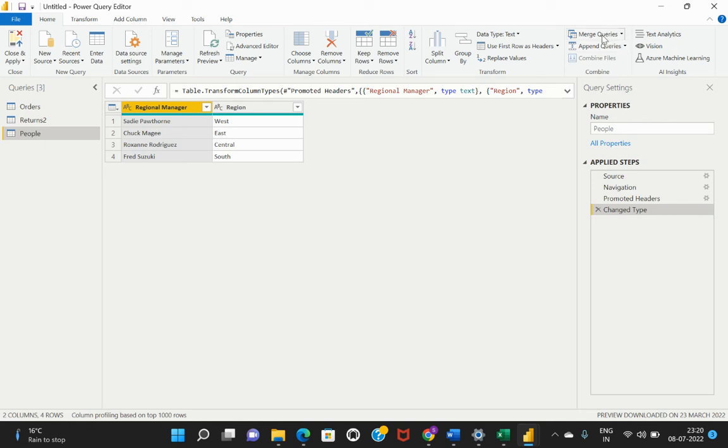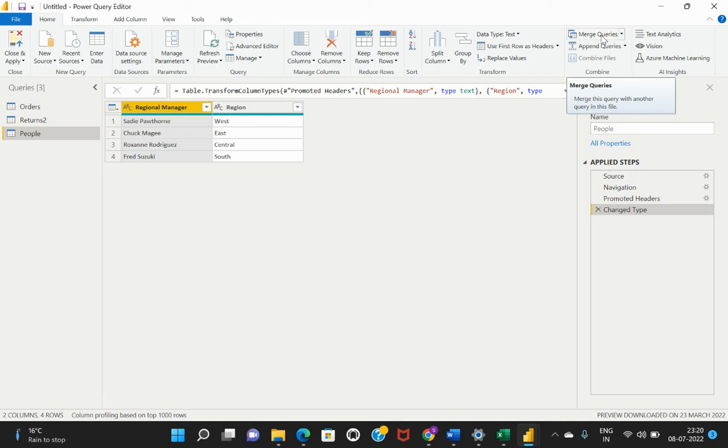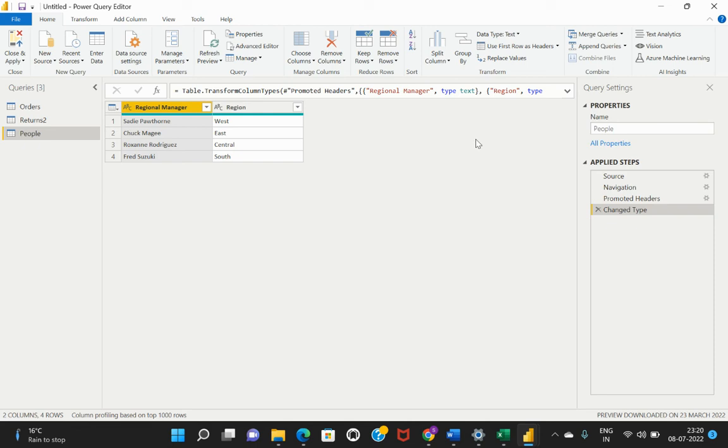We will talk about the merge queries when we discuss power pivot. Power pivot is nothing but which would allow us to perform the data modeling. This is how you are able to perform the different ETL transformation. ETL is extract, transformation, and loading. Power Query editor is the inbuilt ETL tool from Power BI Desktop. Let's have a quick recap on what we've discussed today.